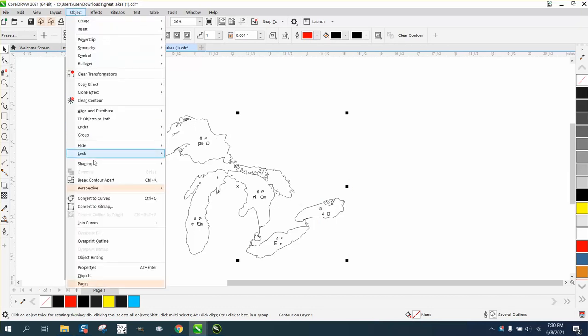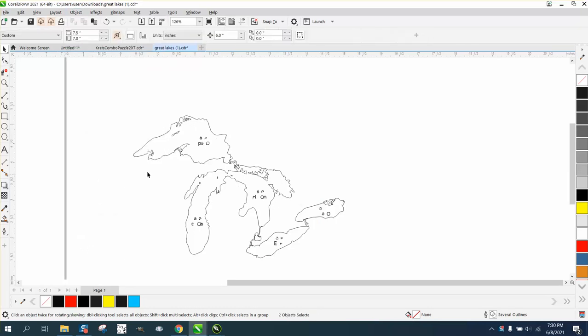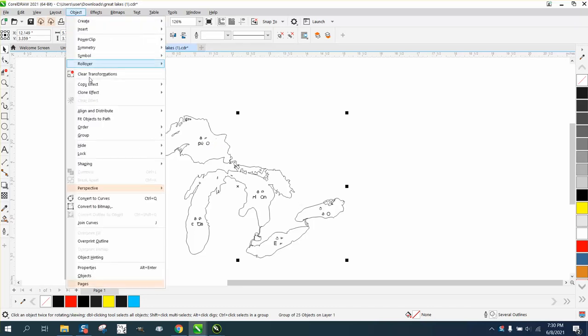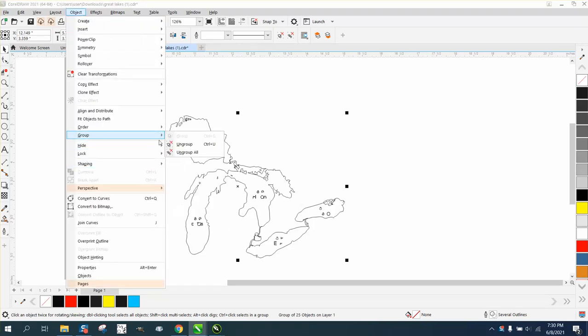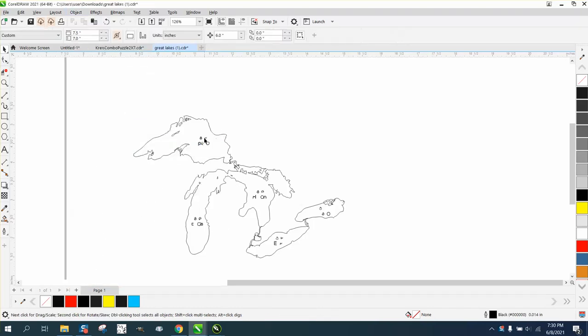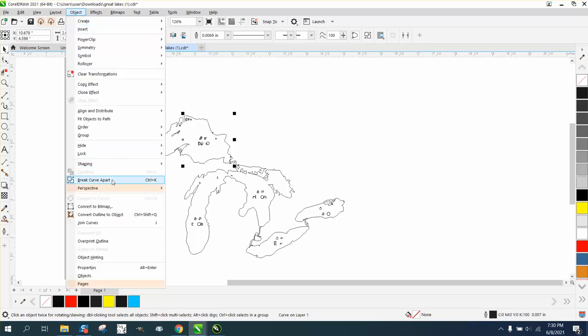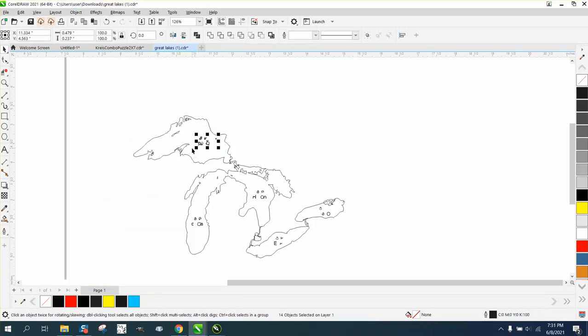Let's see if we can grab this, go up to object and break the—maybe it contoured it, I don't know. But we're gonna go up to object, group and ungroup it. And then we'll be able to go up to object and break the curve apart.